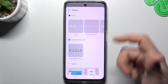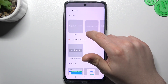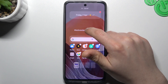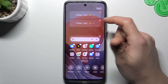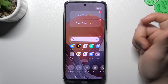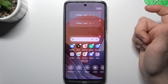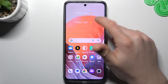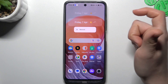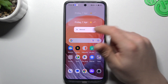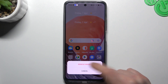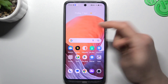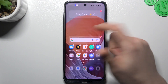The next one is widgets. If you want to add any, just hold the finger on it and drop it onto an empty place on the home screen, click done and that's it. If you want to remove it, just hold the finger and click remove, confirm it — that's it.